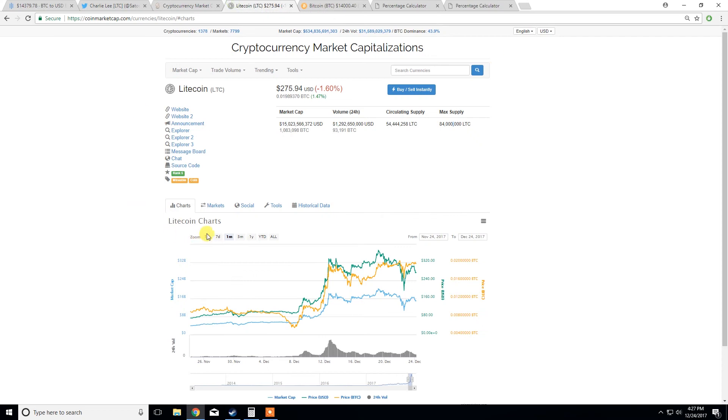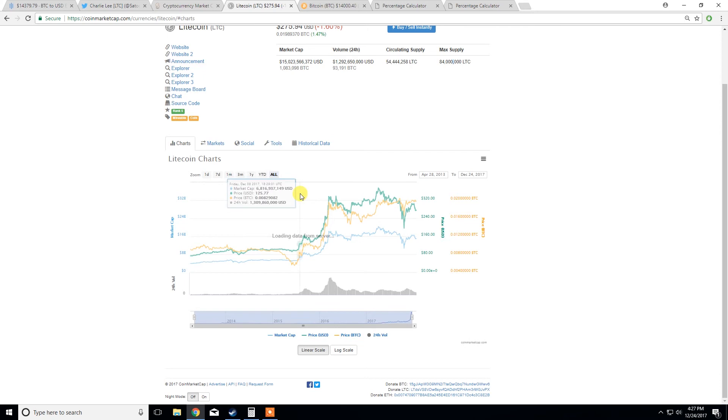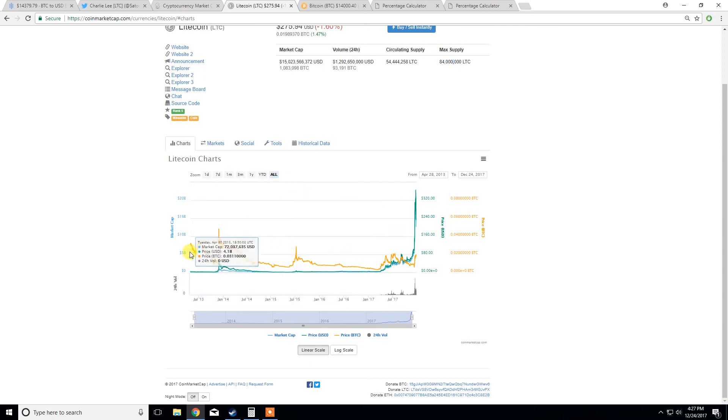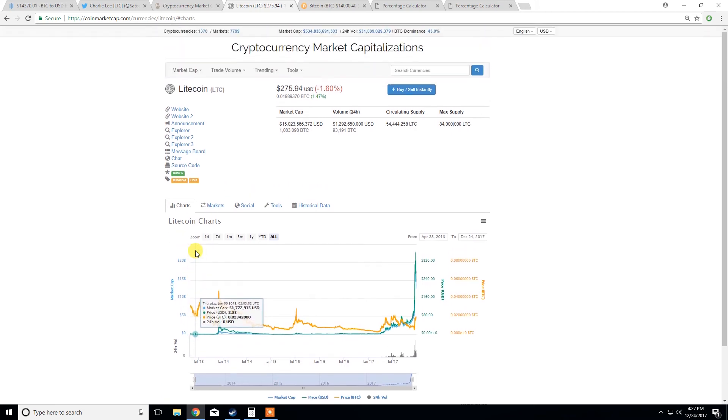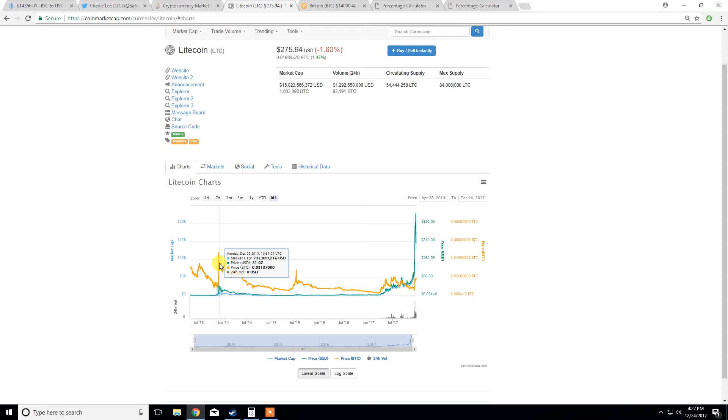Also, looking at when Litecoin came into the market, so if we just go all time here, Litecoin's been around since early 2013. So it's around 2013 when it started being listed. It had a strong community behind it at the start. It was one of the original cryptocurrencies. A lot of people got behind it.